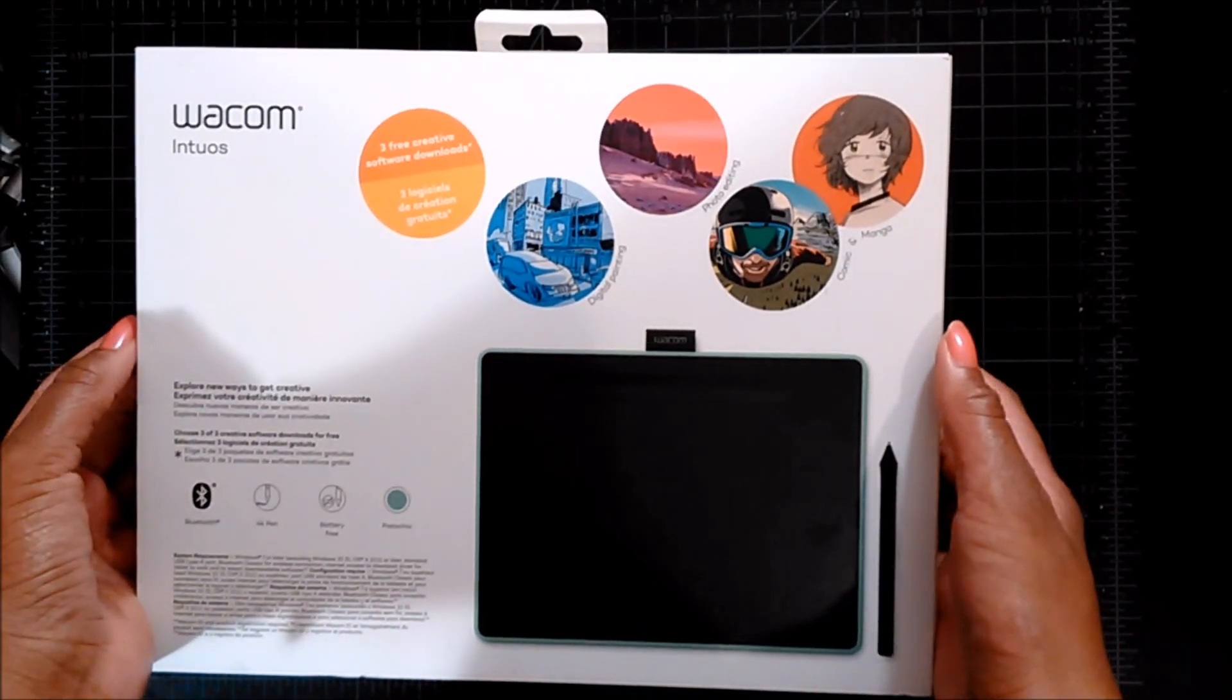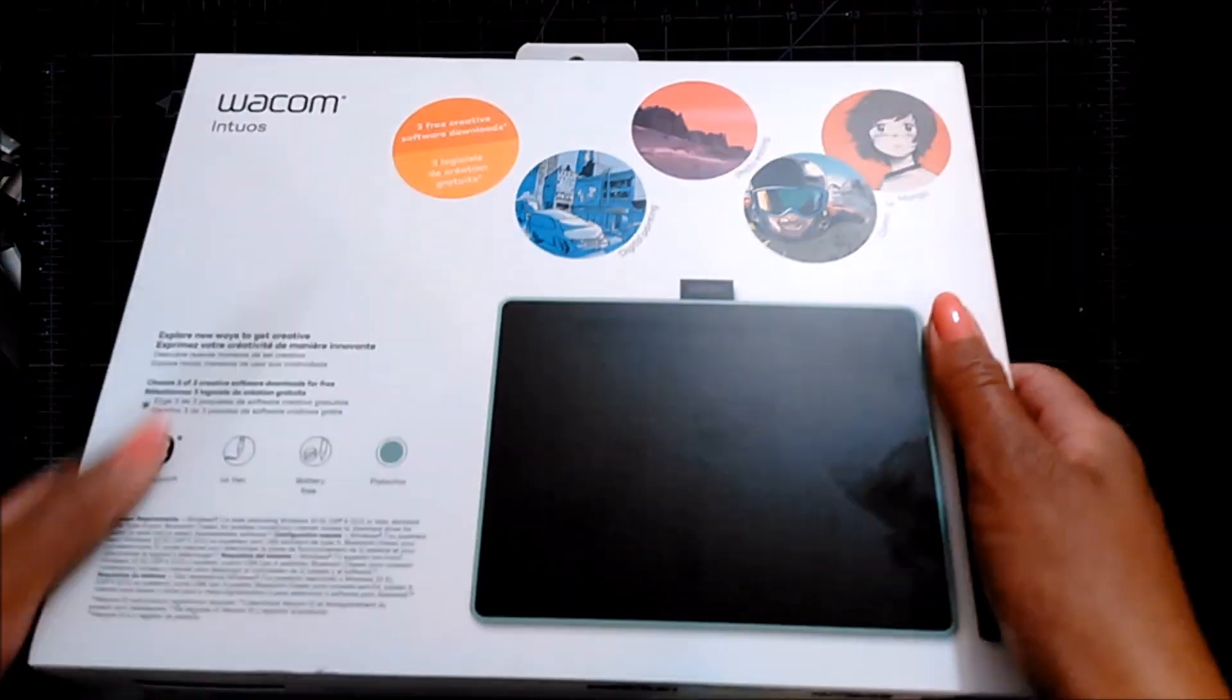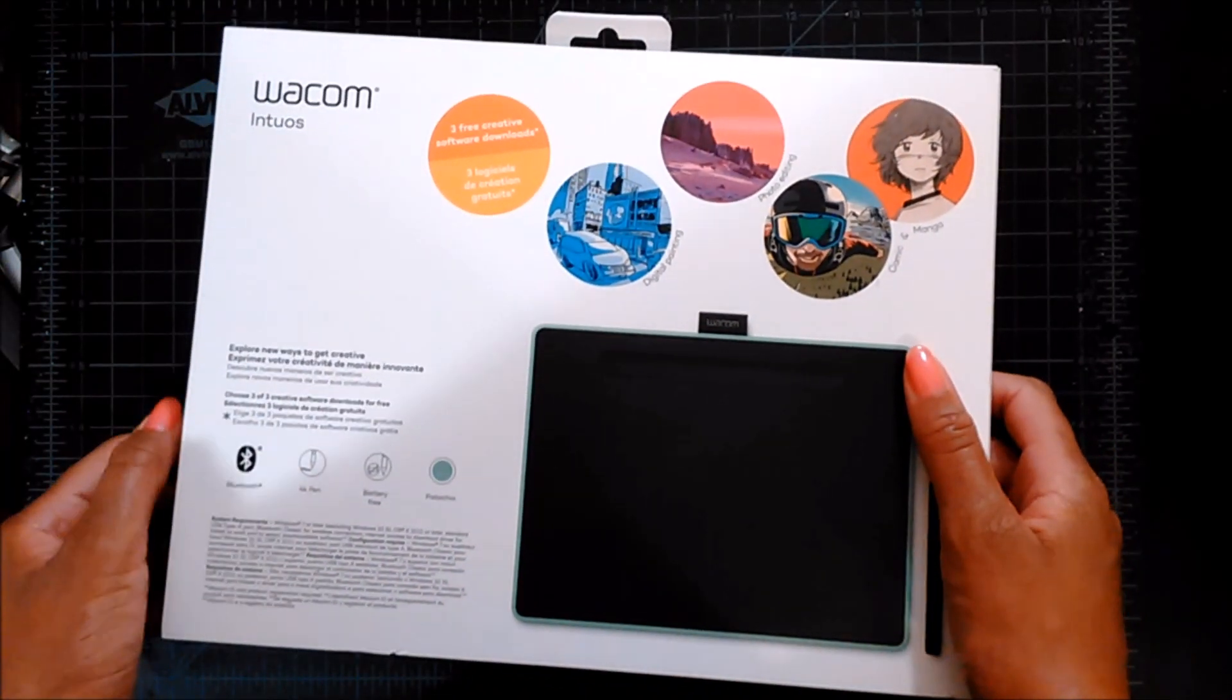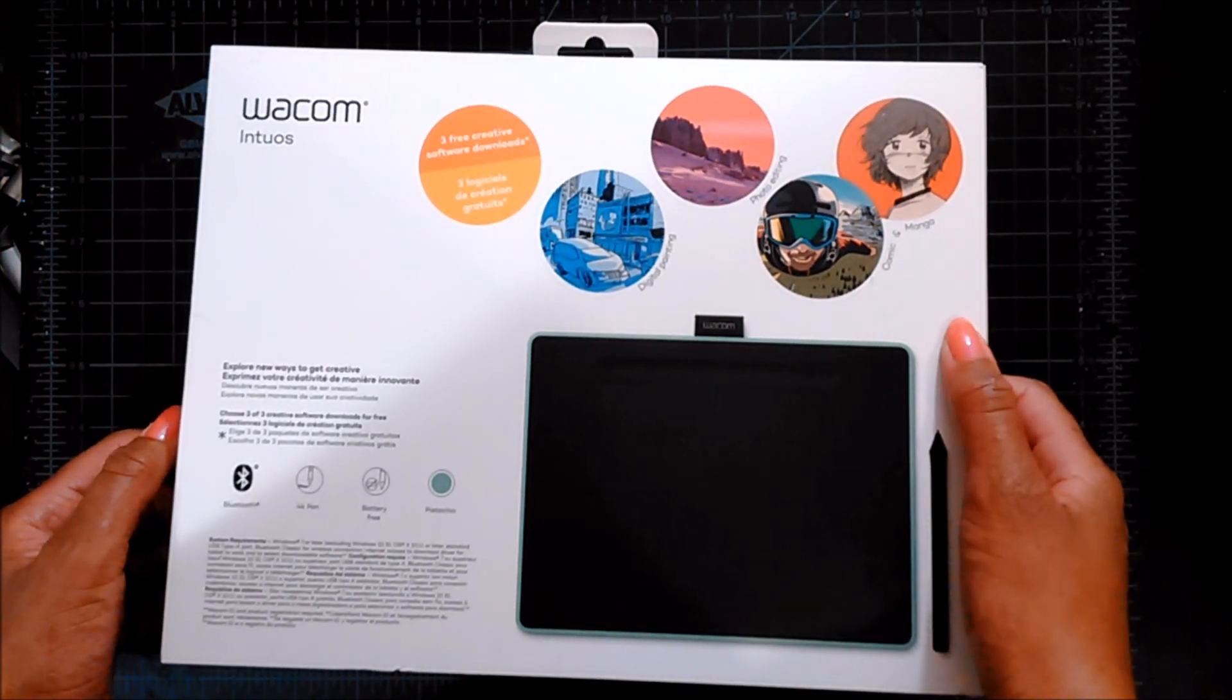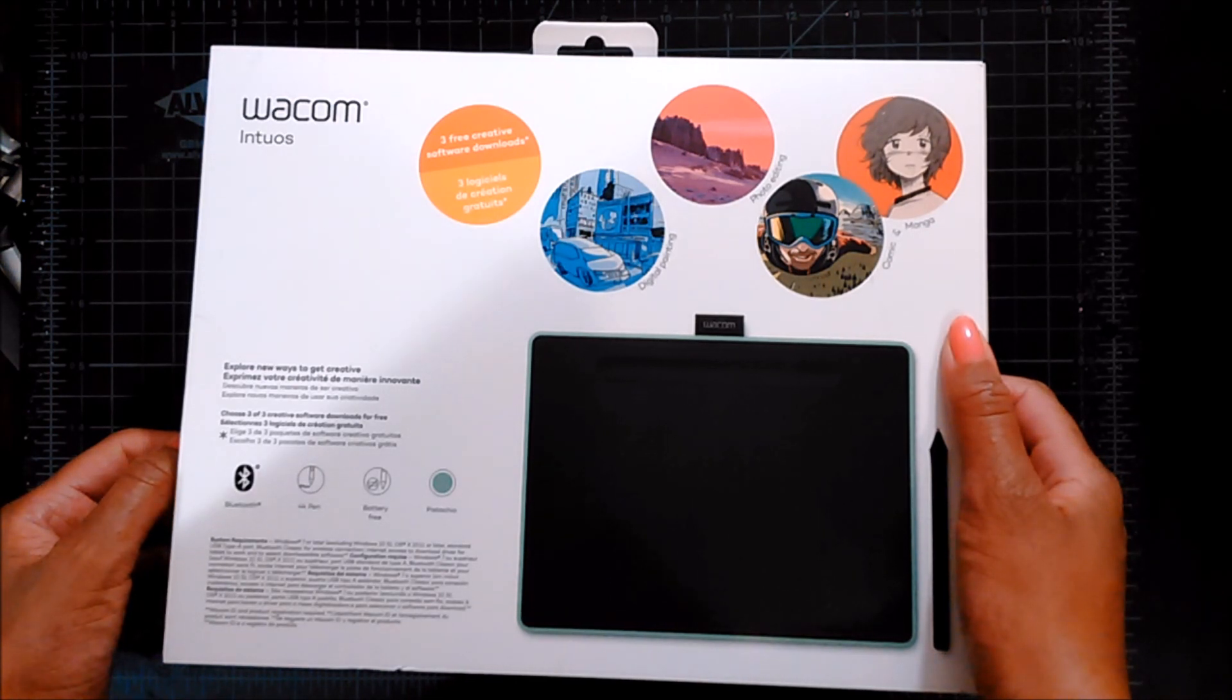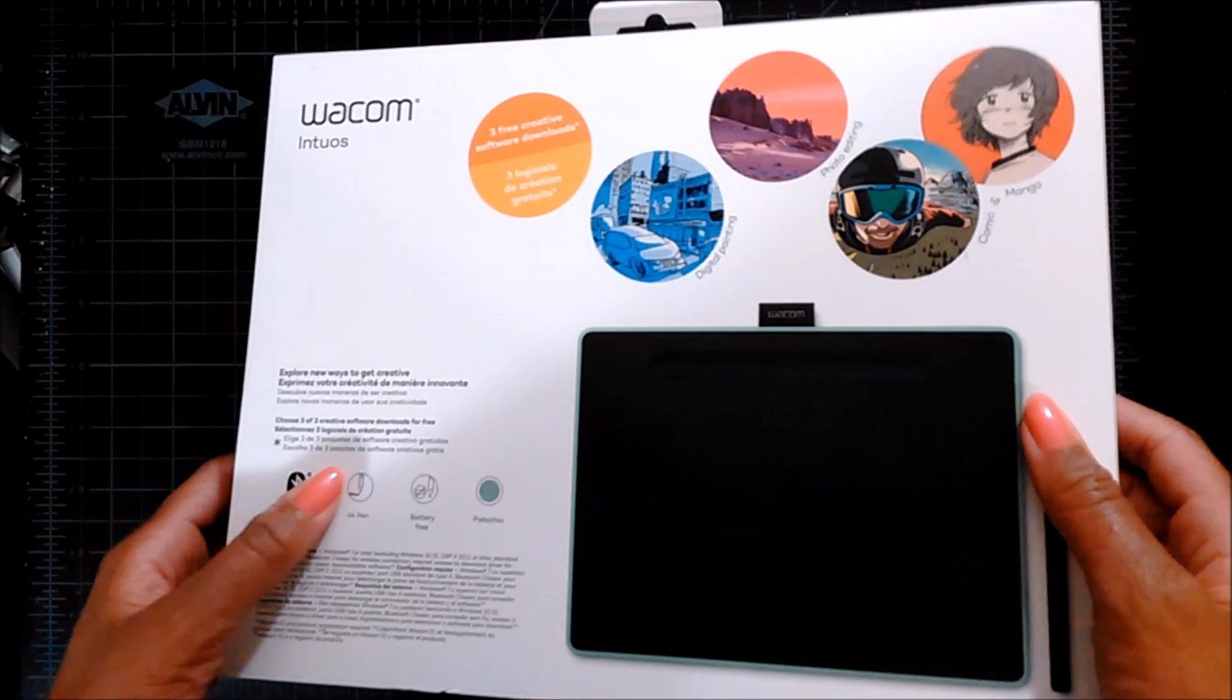I got it in the color pistachio. It also comes in black and berry, and I wanted the berry one but it's only available in certain regions so I couldn't get it.